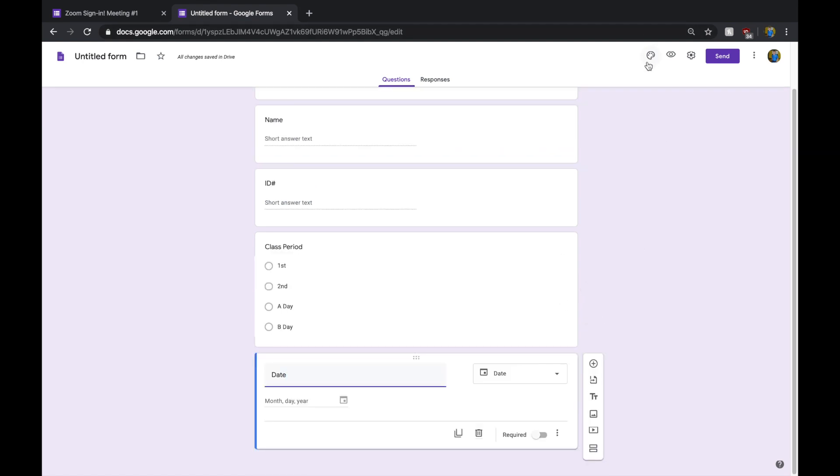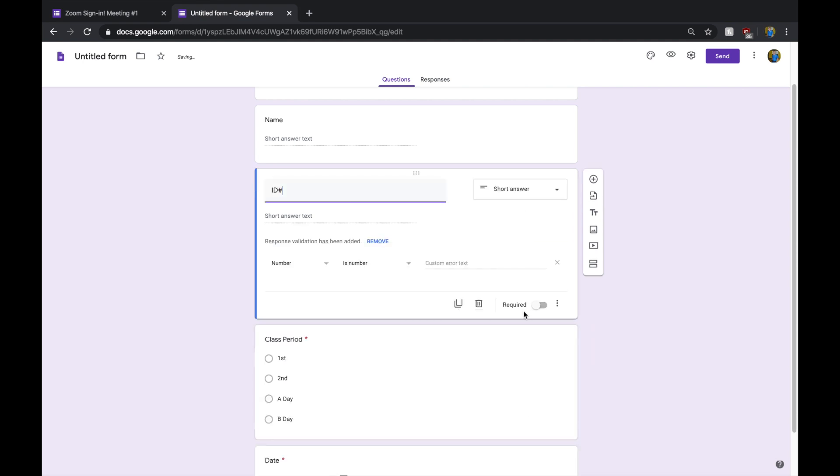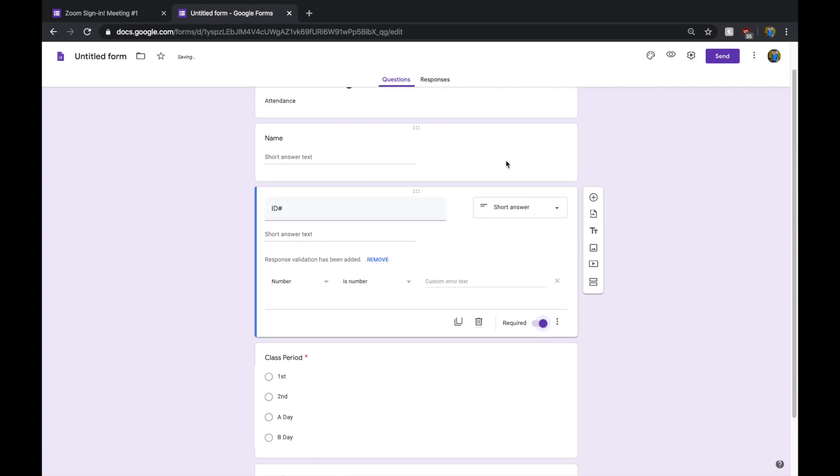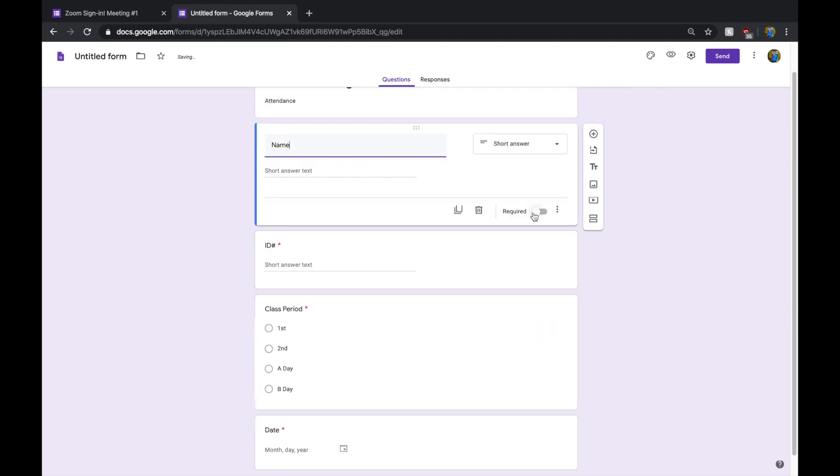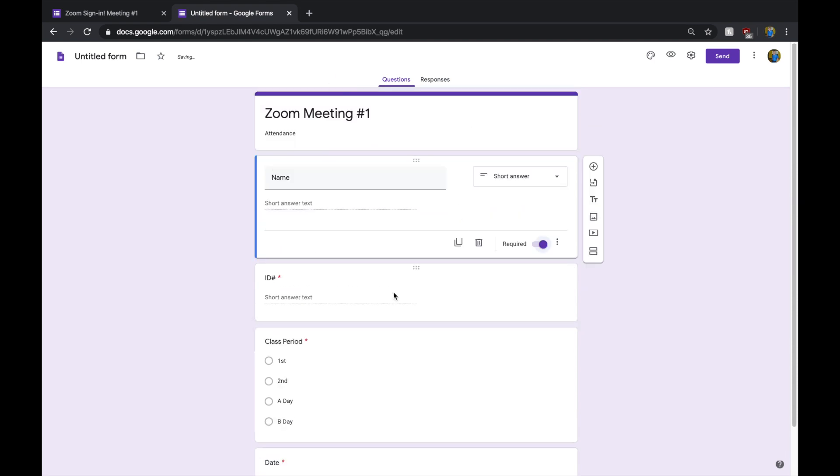All you need to do is click Required on all these. That's going to be important so that kids don't submit anything blank. Make all these questions required, that way they have to answer them.